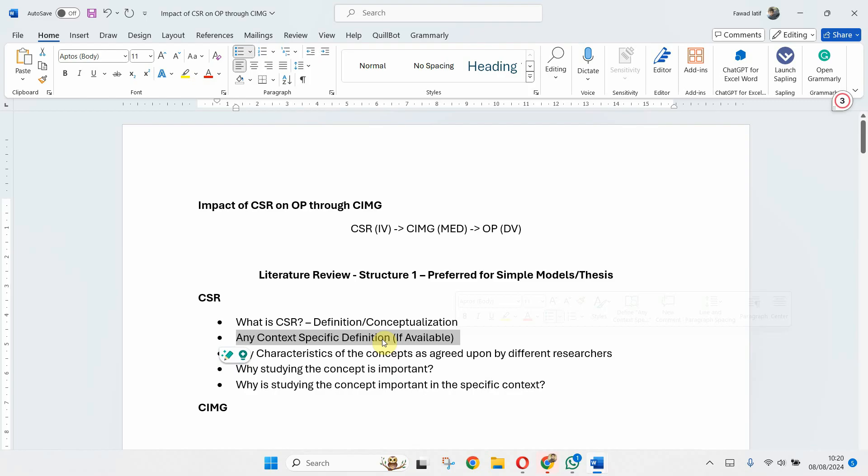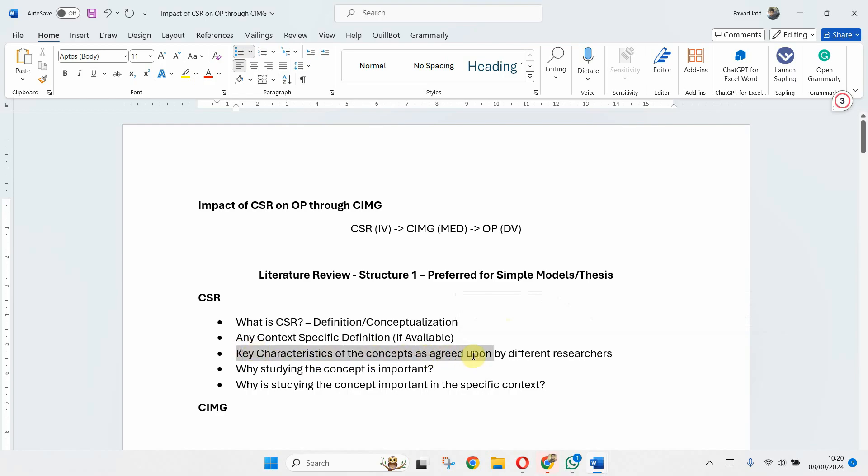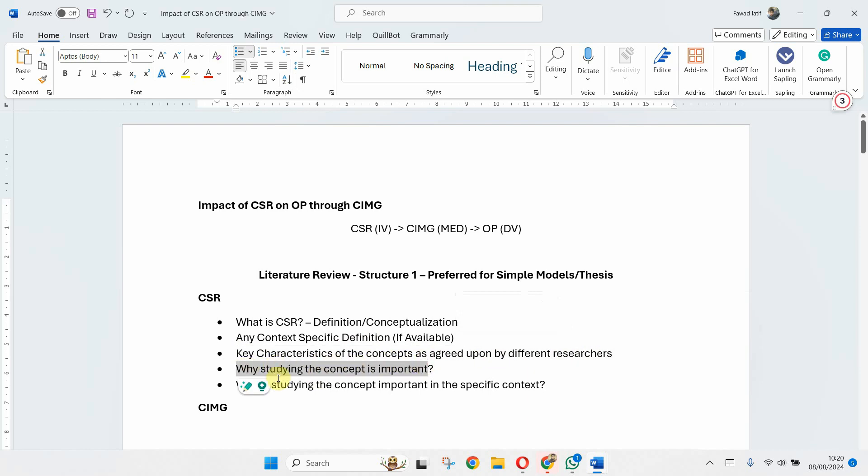Is there any specific definition with respect to CSR in services sector? Now what are the key characteristics of the concepts as agreed upon by different researchers? Why studying the concept is important and why studying the concept is important in this specific context?